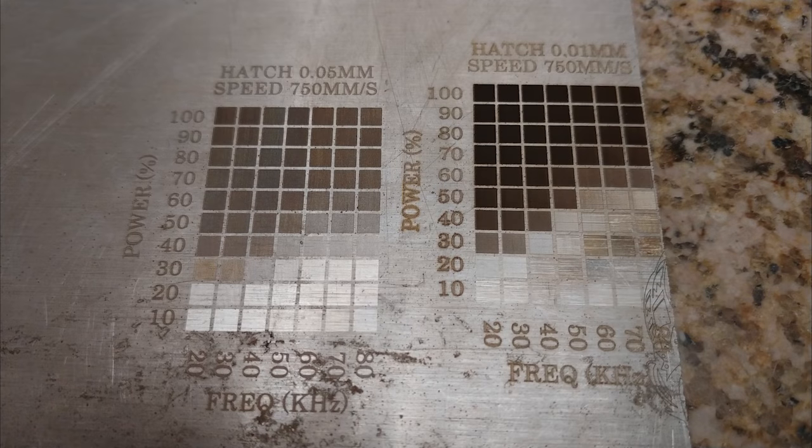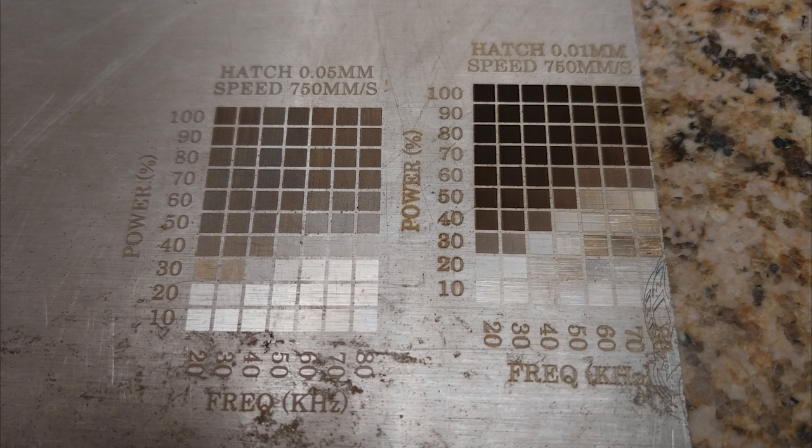So this is the finished marking and you can see that right around the 30% power mark on the left and let's say the 60% power mark, you can sort of draw a 30 to 45 degree angle and get a sense of where frequency actually impacts the mark. And that applies to both the 0.05 spacing and the 0.01 spacing. So the lower side of the 0.05 millimeter spacing, about 10 and 20%, even 30% power, you can see those are kind of polished marks.